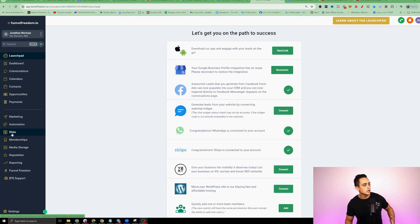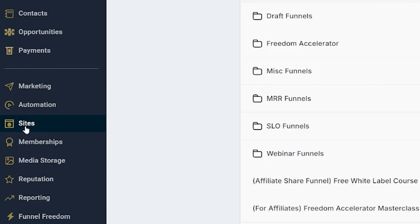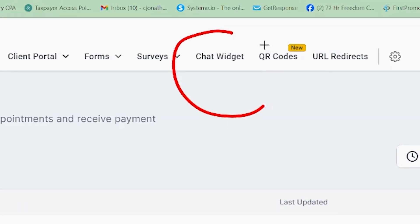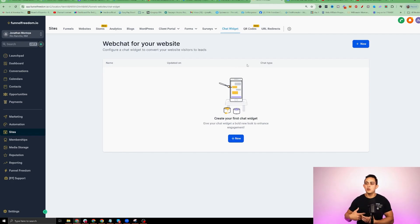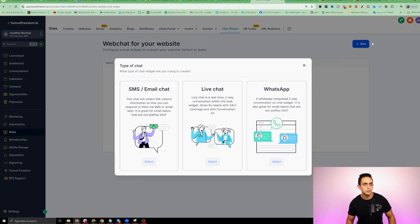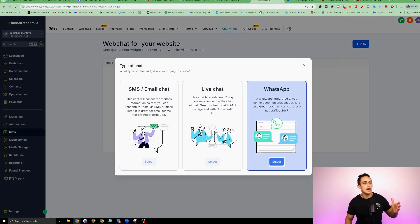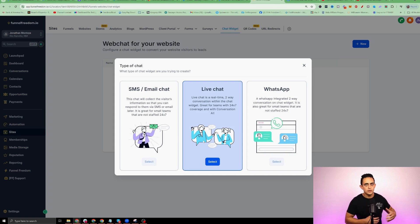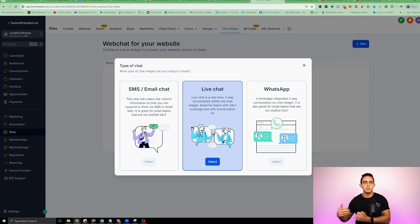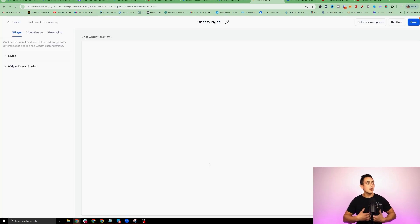Step one: head over to Sites on the left side and look for Chat Widgets. Click on that, and it's gonna ask you to create a new chat widget, so hit New. Now go to Live Chat — there are different chat widgets you can create, but I want to show you the live chat version. Click on Live Chat, hit Select, and it's gonna start creating your widget.